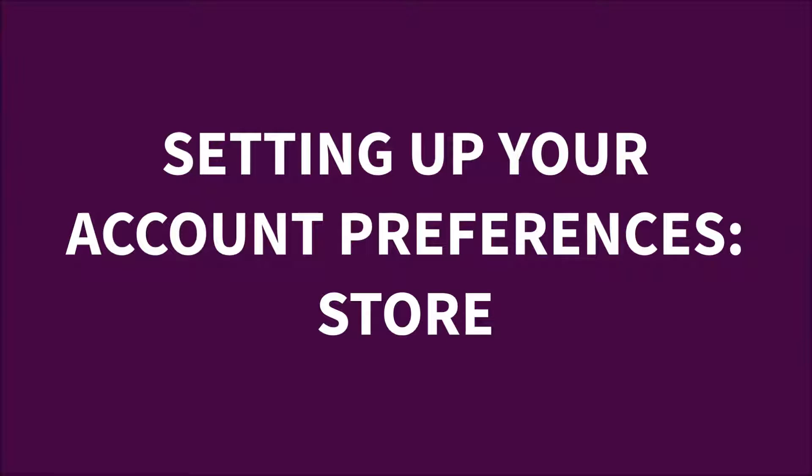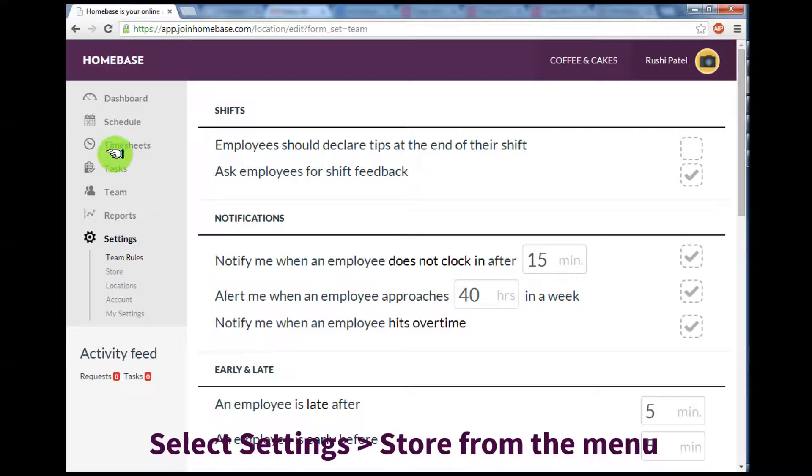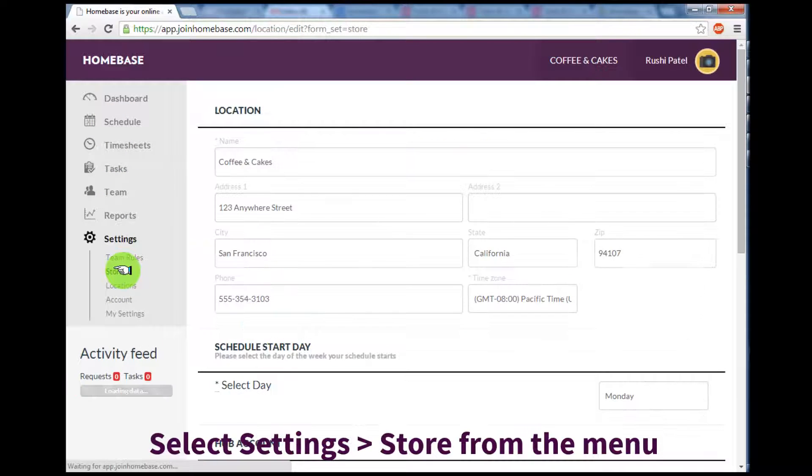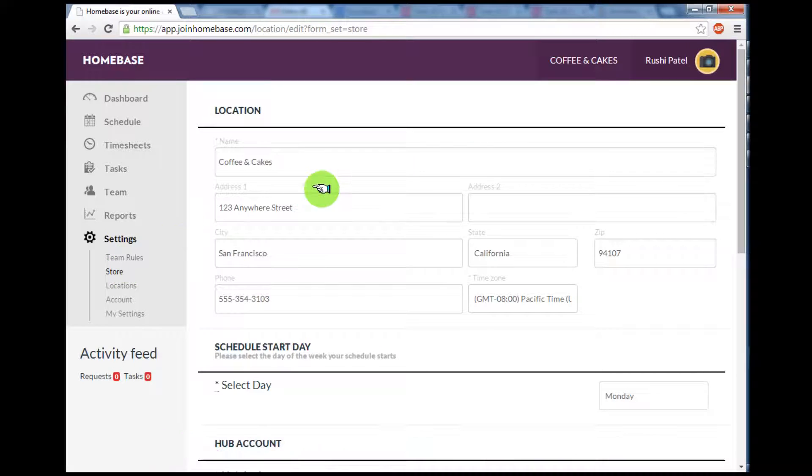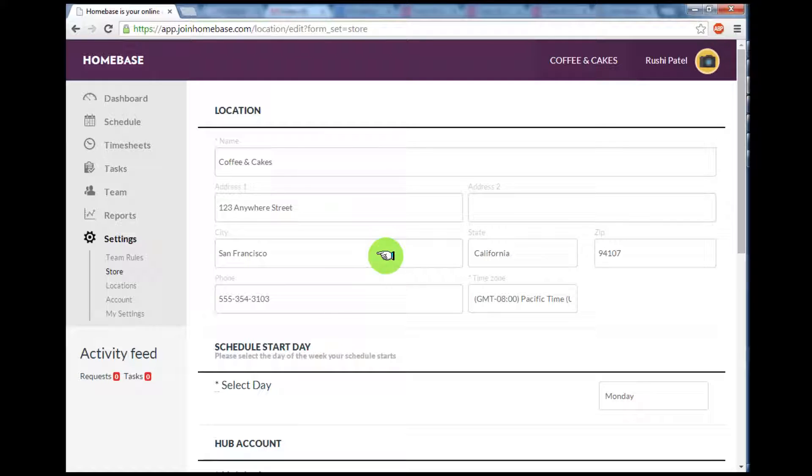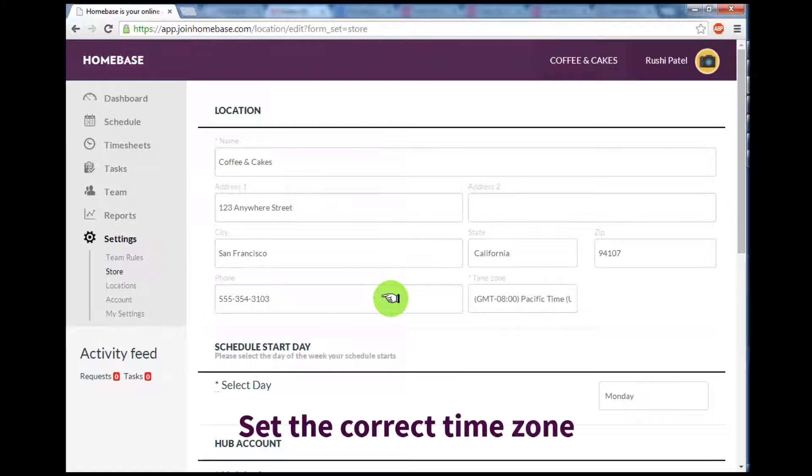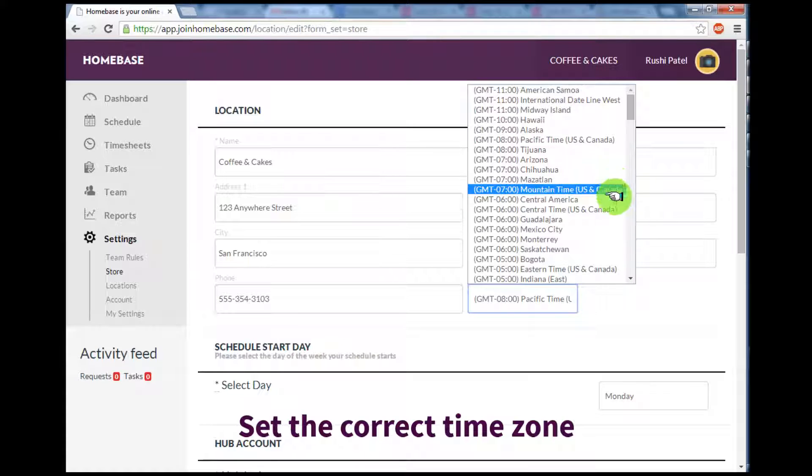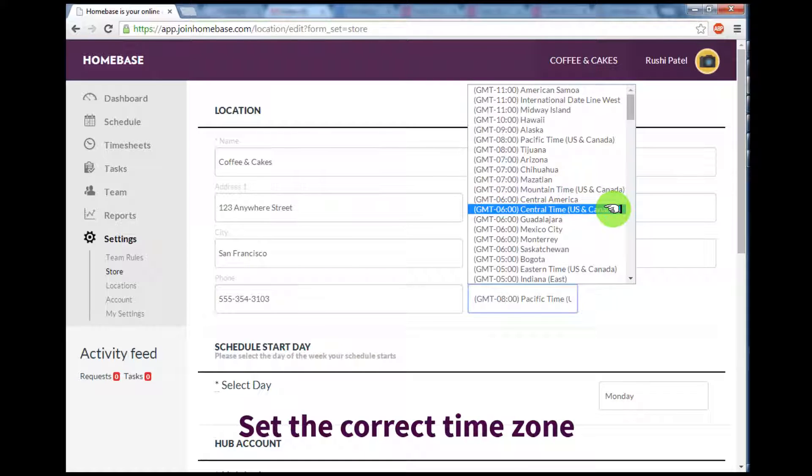Now, let's set up your store preferences by selecting Store underneath the Settings menu. Here, you can add information about your store, including your address and phone number. Most importantly, you can use this section to set the time zone. This time zone is very important, as all schedules and time clock information are based off of this. Please make sure you set the correct time zone.